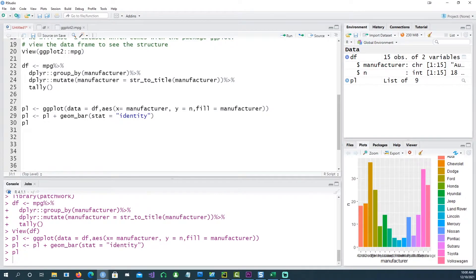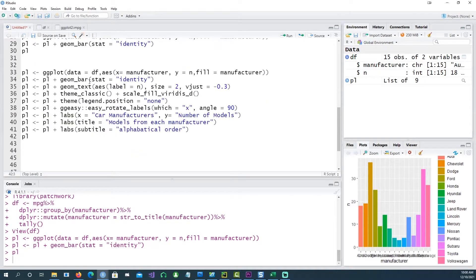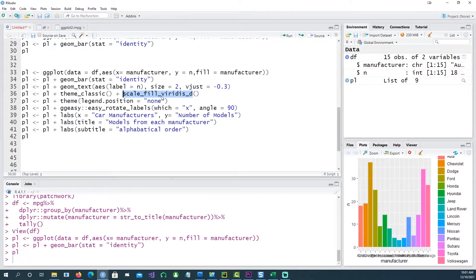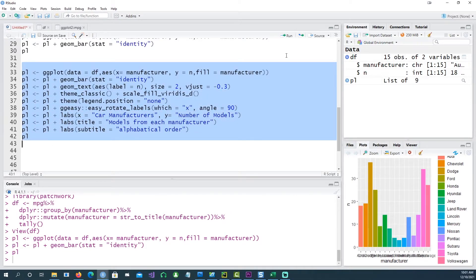So let's make this chart more meaningful. I'm adding some more commands. Apart from the bar, I also want to see the numbers on top, so I'm using the geom_text command, saying that the label should be n, and I want to control the size of the text. I'm also using the vjust parameter — this pushes the text up or down; you can play with positive or negative values. Then I'm using a theme called theme_classic, a fill color palette, and removing the legend since the names are already shown. I'm also using the ggeasy package to rotate the manufacturer names by 90 degrees, and adding some axis labels.